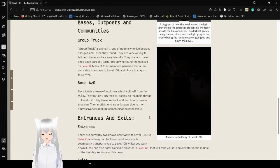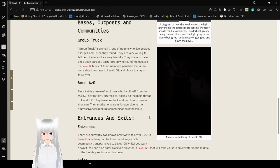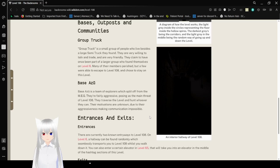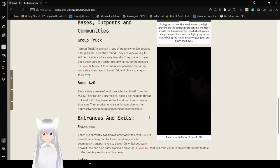Base Azu: Base Azu is a team of explorers which split off from the MEG. They are fairly aggressive, posing as the main threat of Level 108. They traverse the level and hunt whoever they can. Their motivations are unknown due to their aggressiveness making communication impossible.